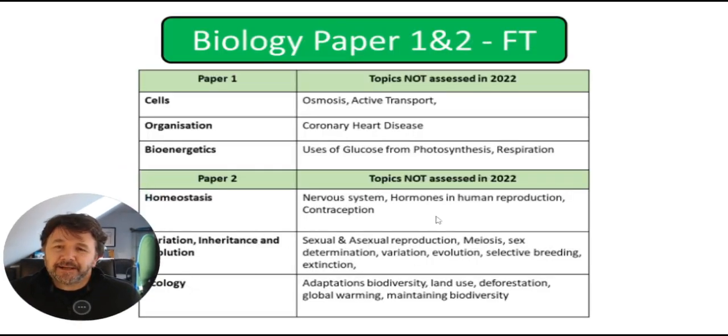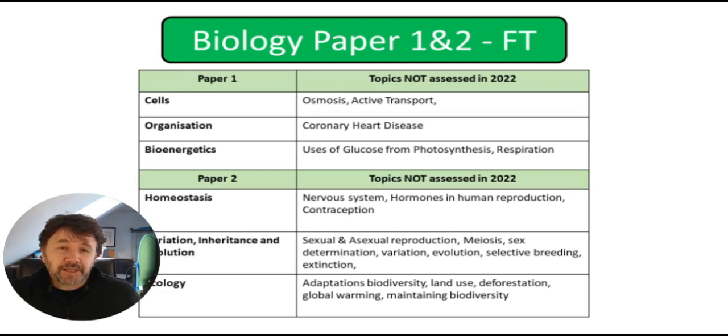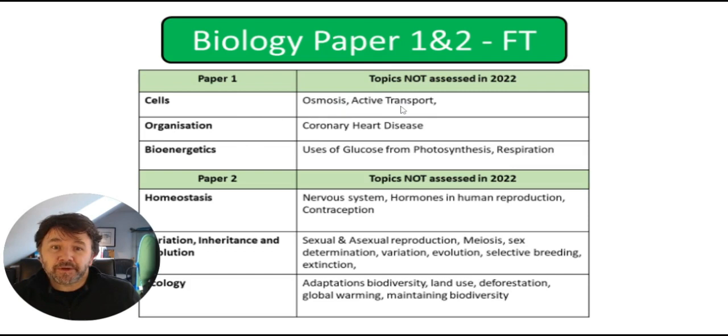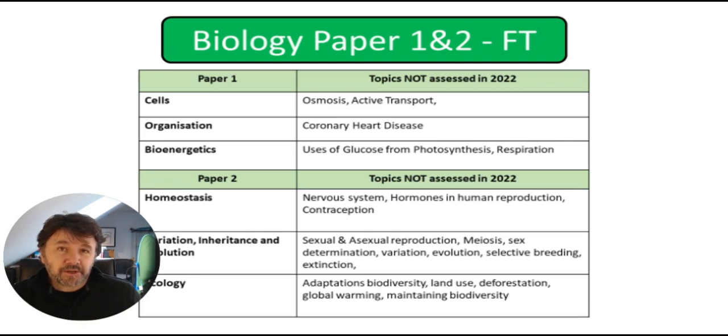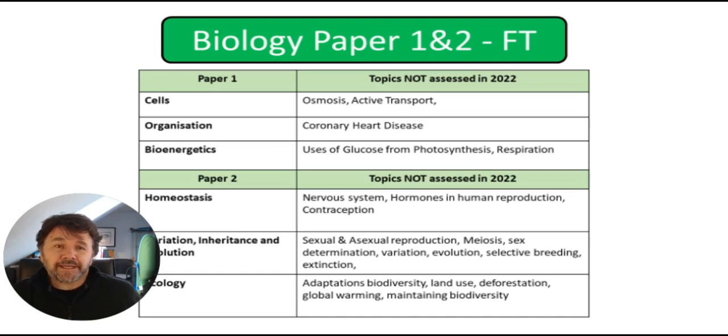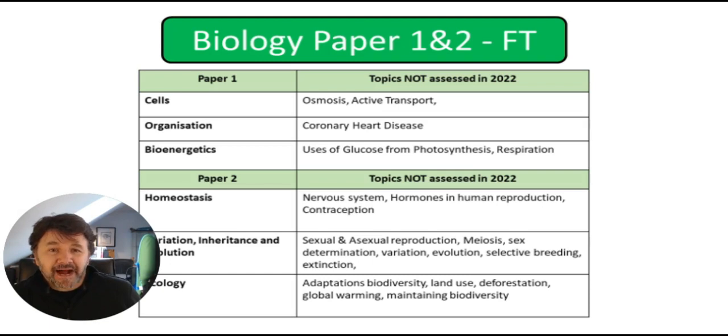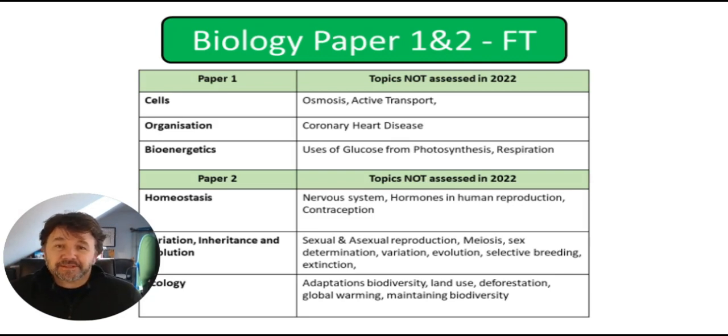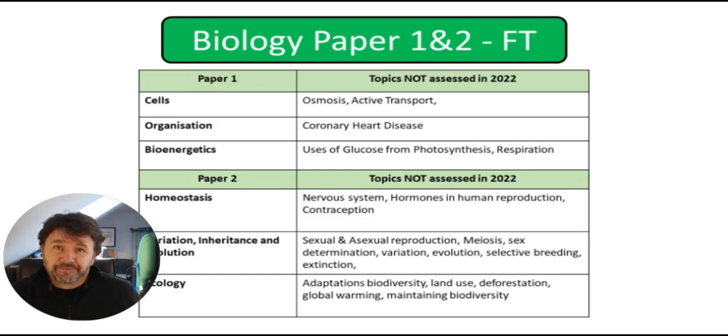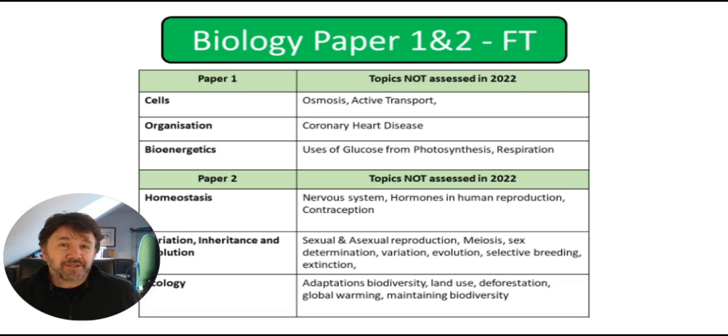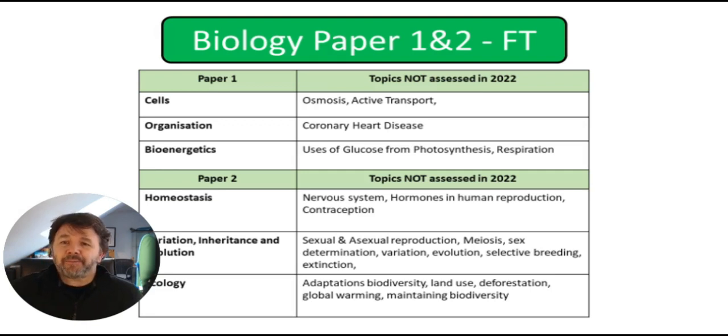If we look at biology papers one and two foundations here, you can see for paper one, there was nothing on osmosis or active transport. So particularly osmosis and the required practical on osmosis would be useful. In organisation, there was nothing on coronary heart disease. So definitely learn about coronary heart disease and all the ways of stopping it, the use of stents, replacement valves, looking at evaluation questions, which is looking at the pros and cons of different treatments. And then bioenergetics. There was nothing on the uses of glucose from photosynthesis. And also there was nothing at all on respiration. So I'm pretty sure if you revise respiration, something will come up on that this year.